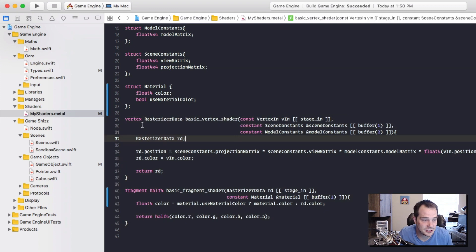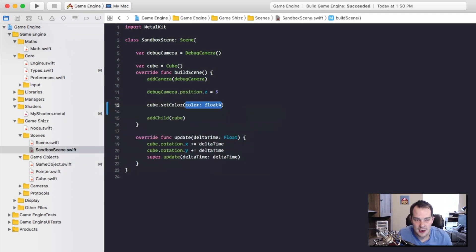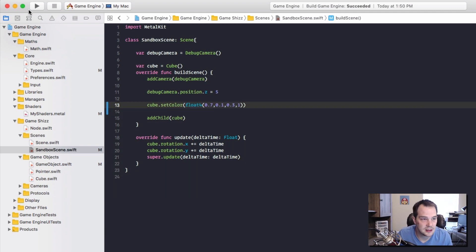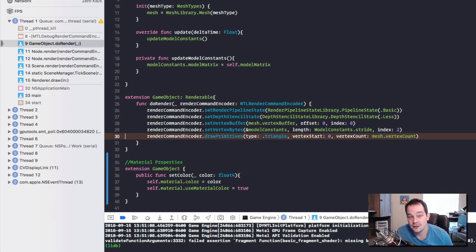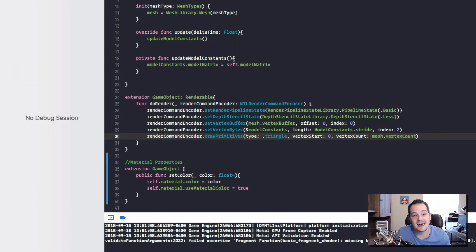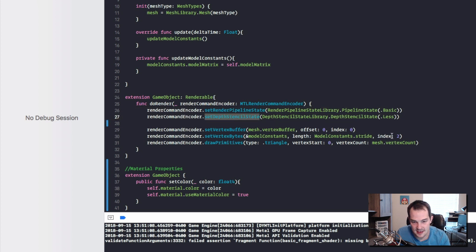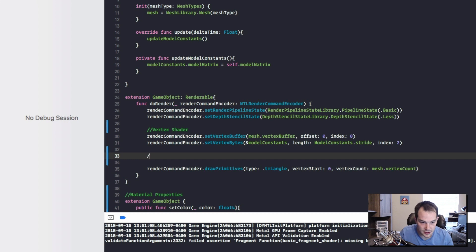Let's go to our sandbox scene. Before adding the cube to the scene we can call cube.setColor and set it to a nice red - let's do 0.7, 0.1, 0.1, 0.3, a nicer color than pure red. When I try to build, I realize we're not actually binding the material to the GPU. When calling the render command encoder we're setting vertex stuff but not the fragment stuff, so I need to add that.